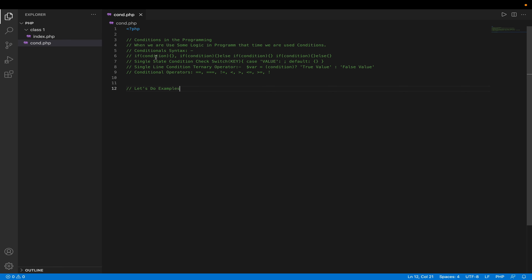These conditions are used with variable data. Variables are the data storage part — when you want to store some data in your software and that data needs to be checked whether it is properly required or validated. That time we can use if-else conditions.